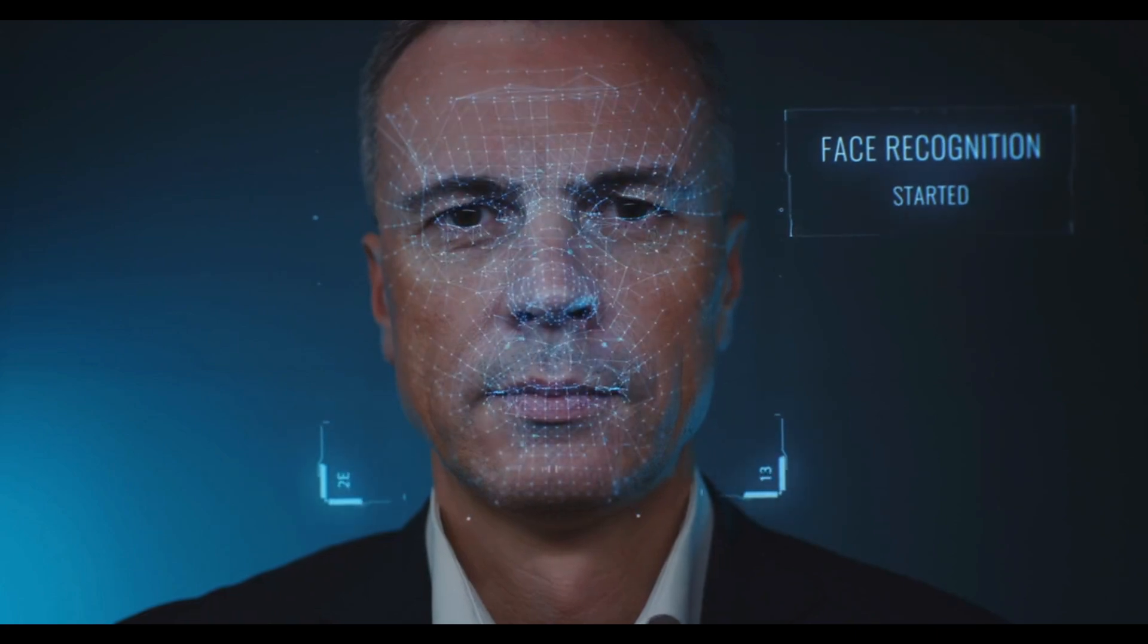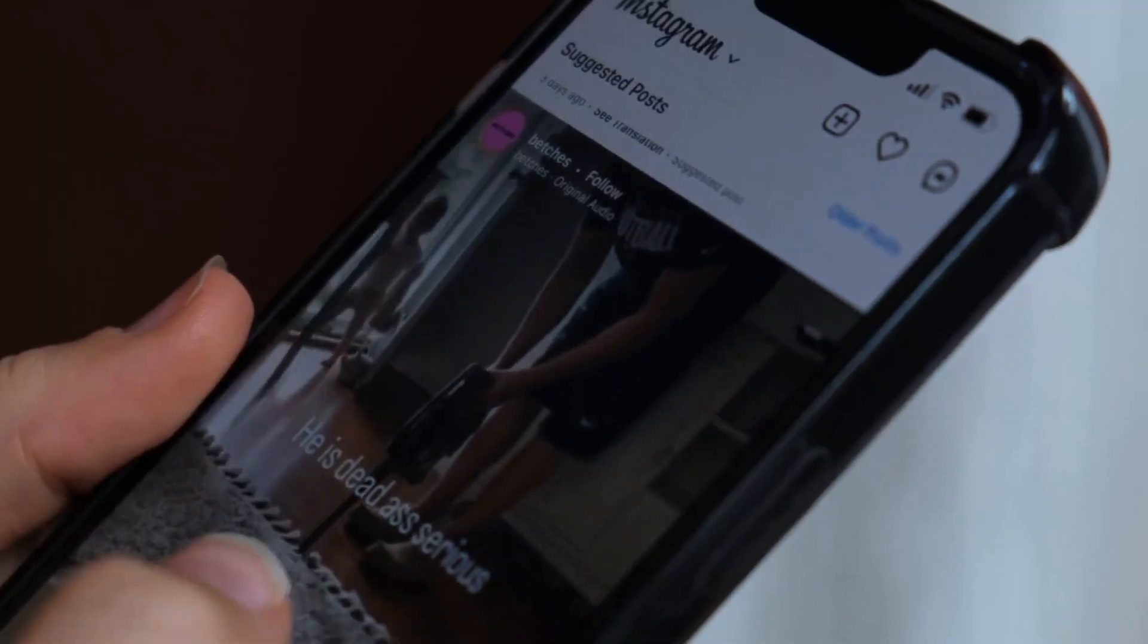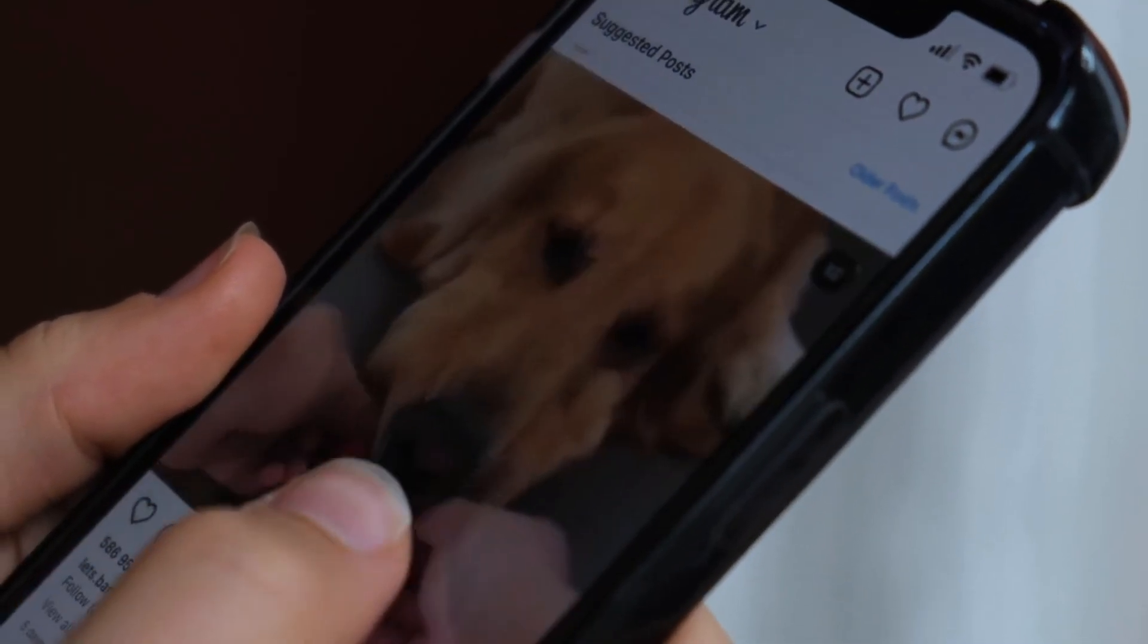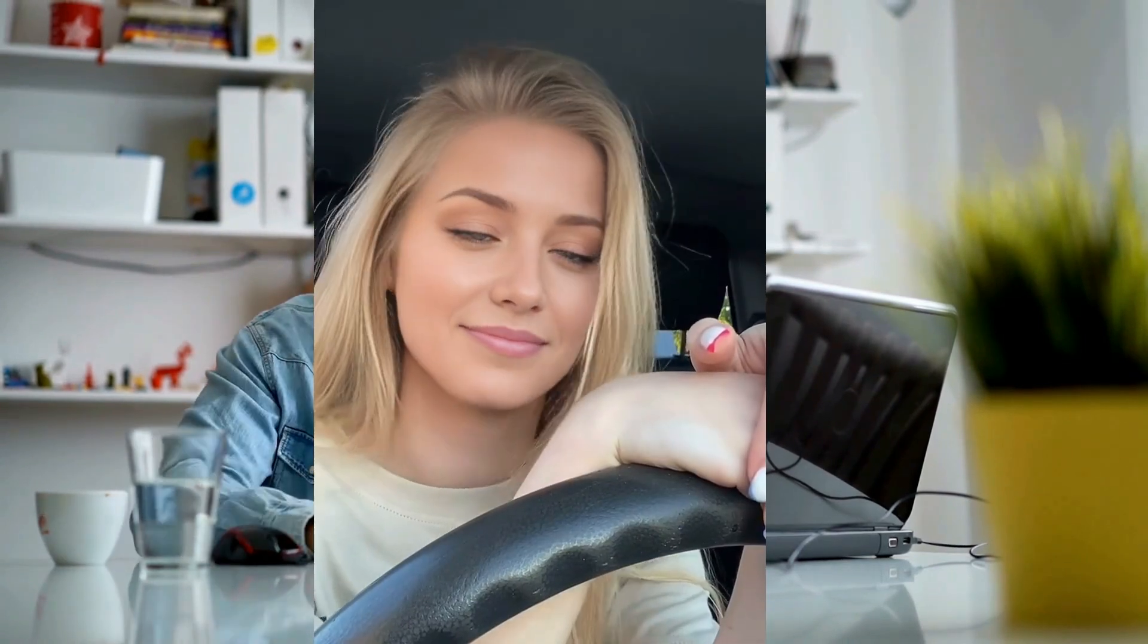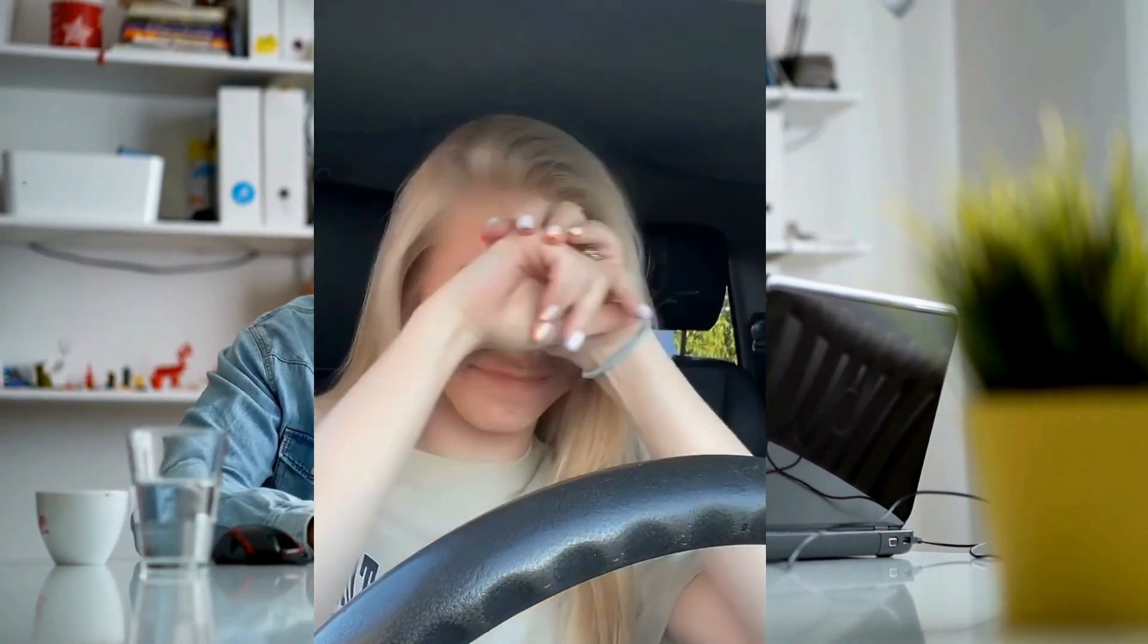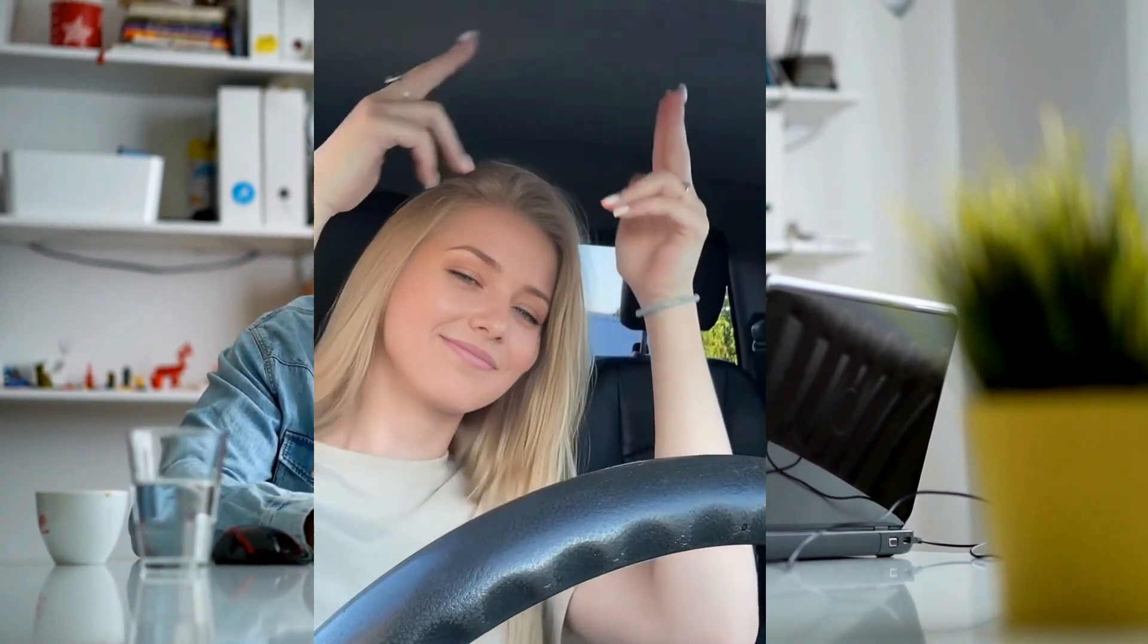Face Swap or Deepfake is now a part of content creation. Many creators are using deepfake technology to make content and increase their social engagement. We already made a couple of videos on deepfake, but the problem is some tools are very expensive and free ones produce low-quality results.